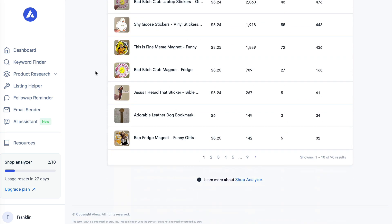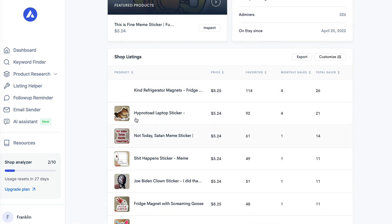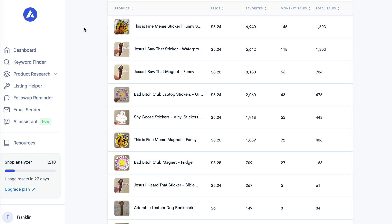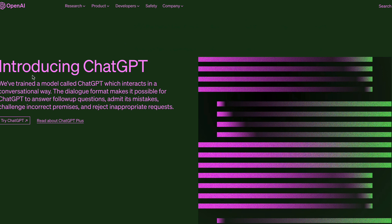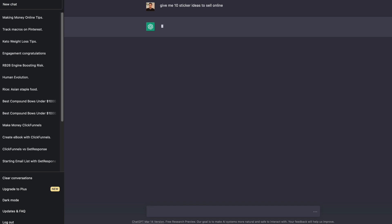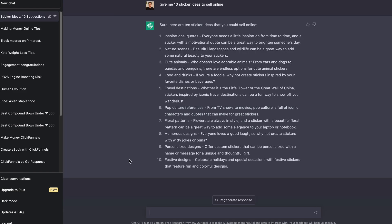You can use the Alura.io website to get free shop analysis on specific Etsy stores and see exactly how much they're making from their products — extremely helpful when you're trying to make money on Etsy. Now you might be thinking, how do I get sticker ideas? You can head over to ChatGPT at openai.com and get a free or paid account. I typed 'give me 10 sticker ideas to sell online' and ChatGPT gave me a few ideas.